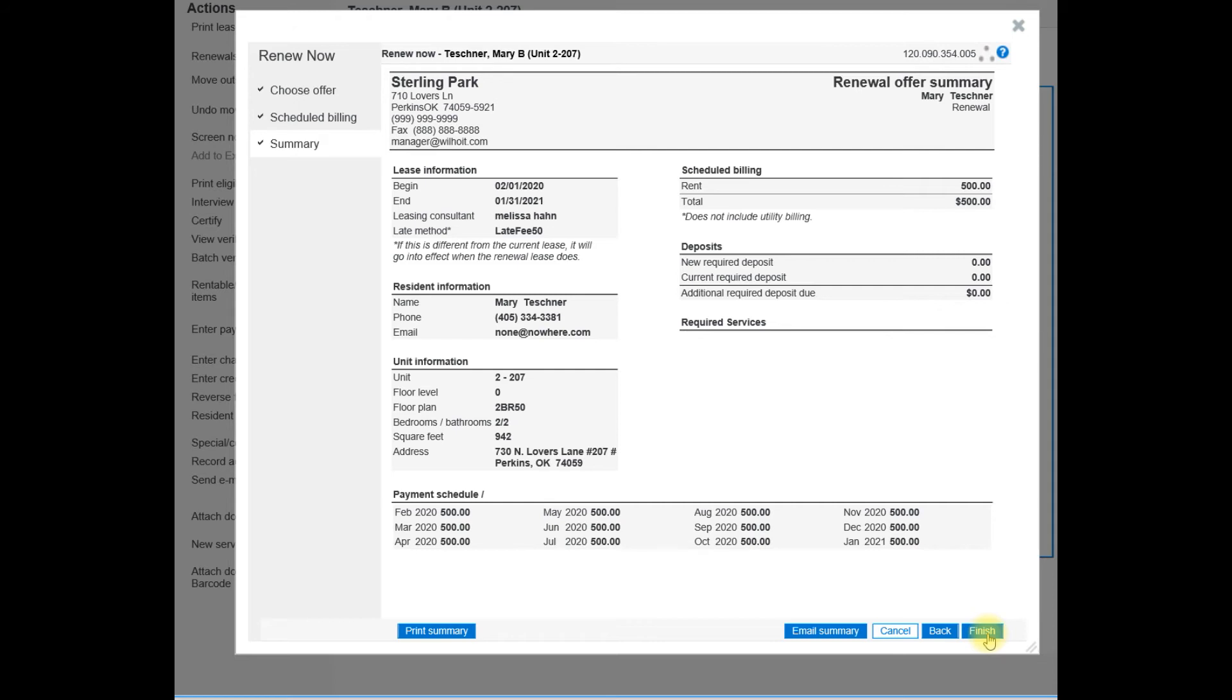Now you can see your renewal offer summary. We do not need to print this for our files. Just select finish.